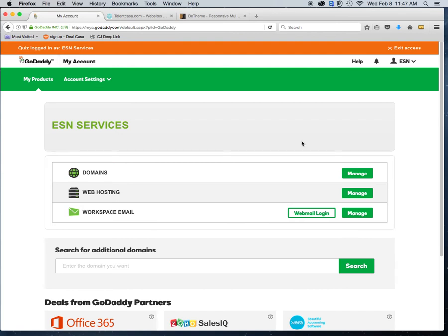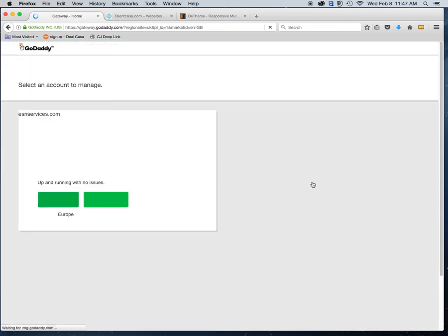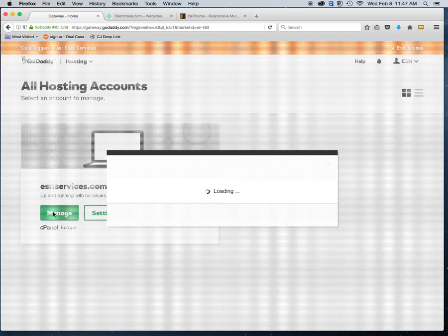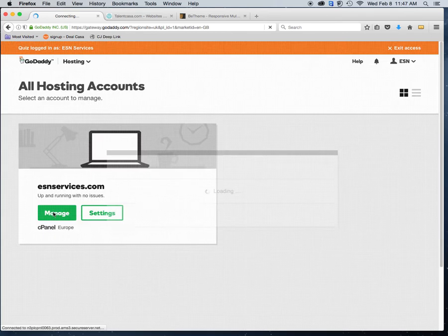First, you'll log into your GoDaddy panel. I recommend logging into your GoDaddy panel at least once per month just to keep up to date with any messages they send you. Click on Web Hosting, which takes you into your hosting panel. If you have more than one hosting package they'll all show up here. Click on Manage and that will take you into your cPanel.